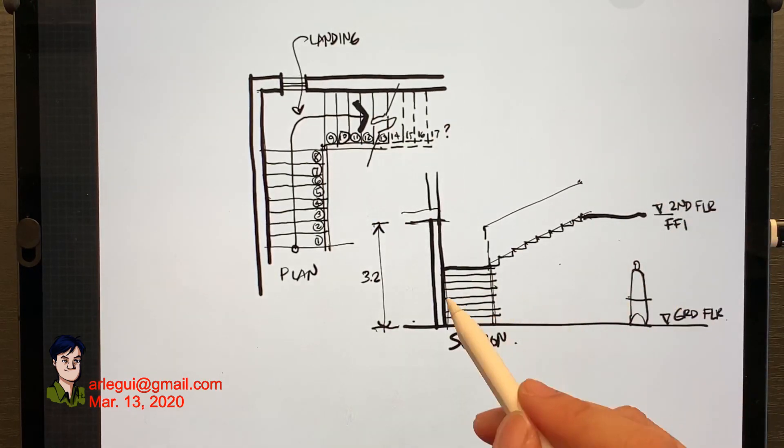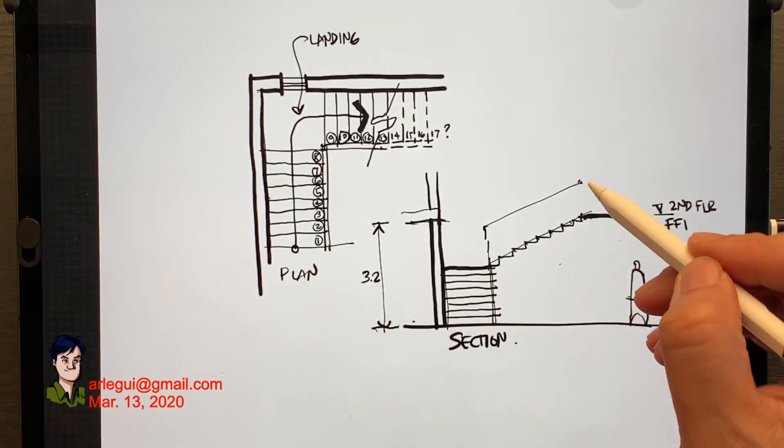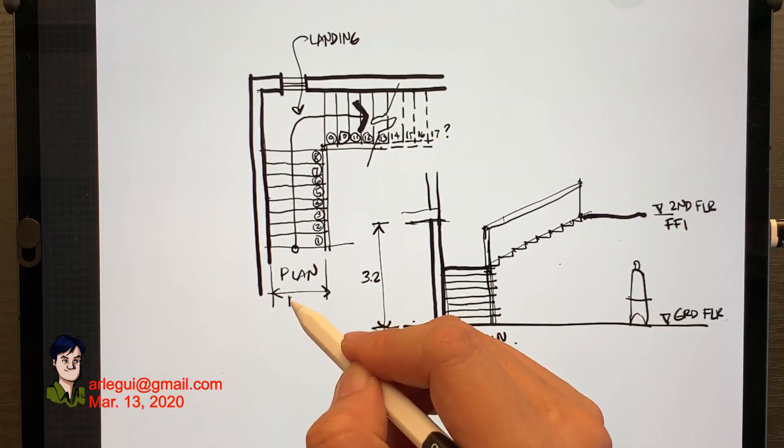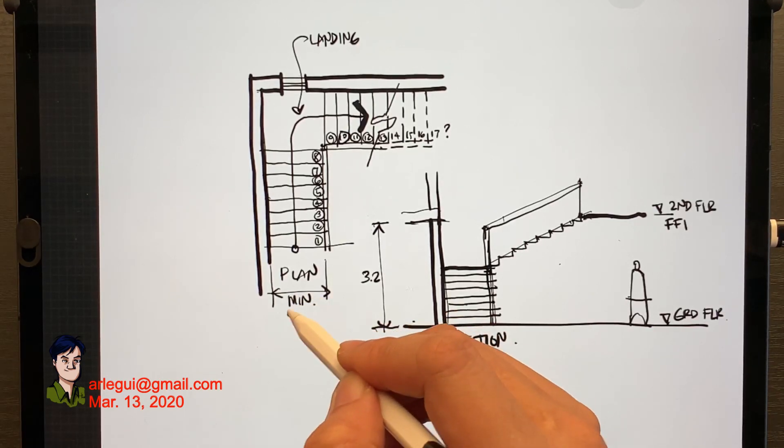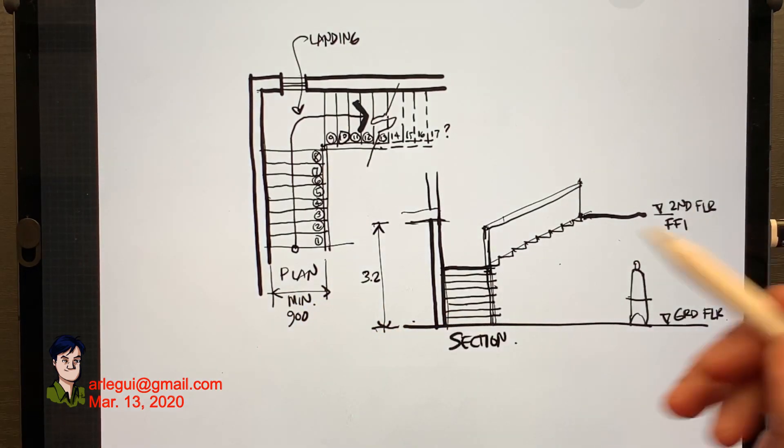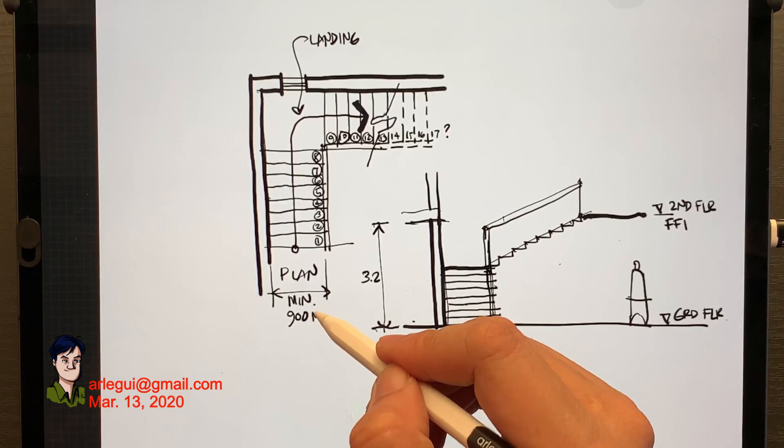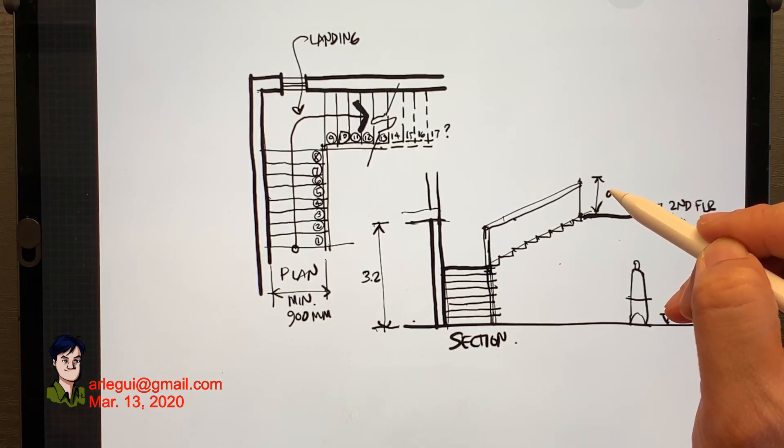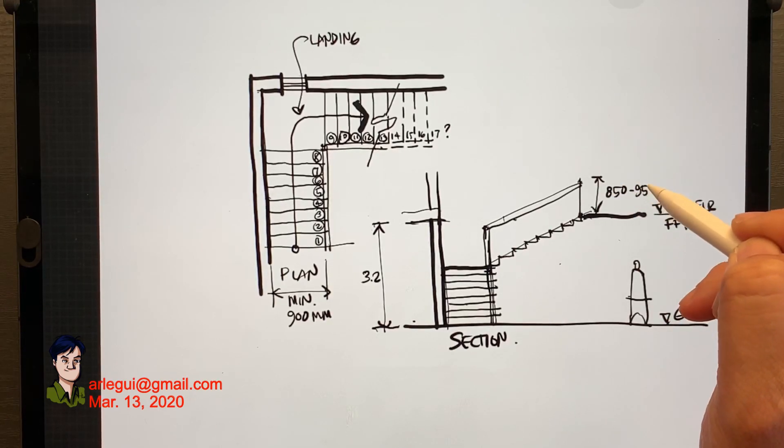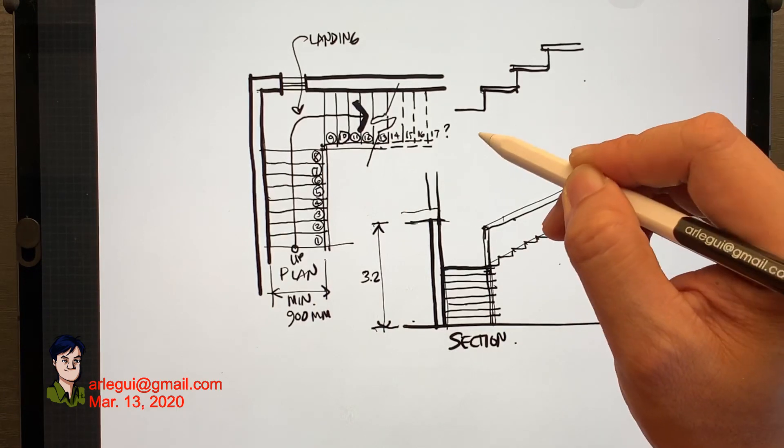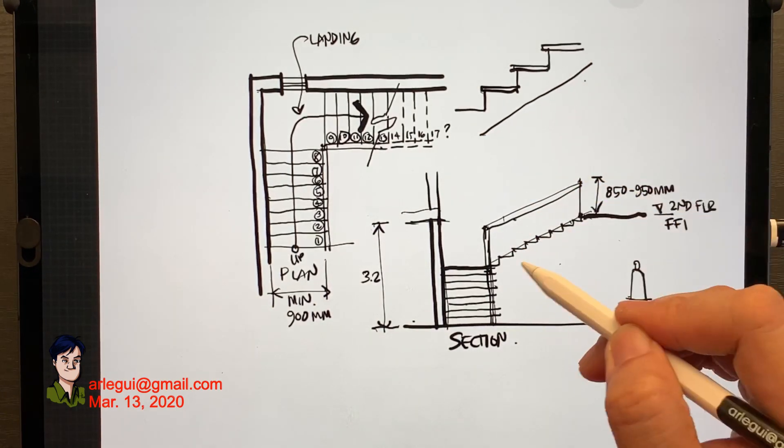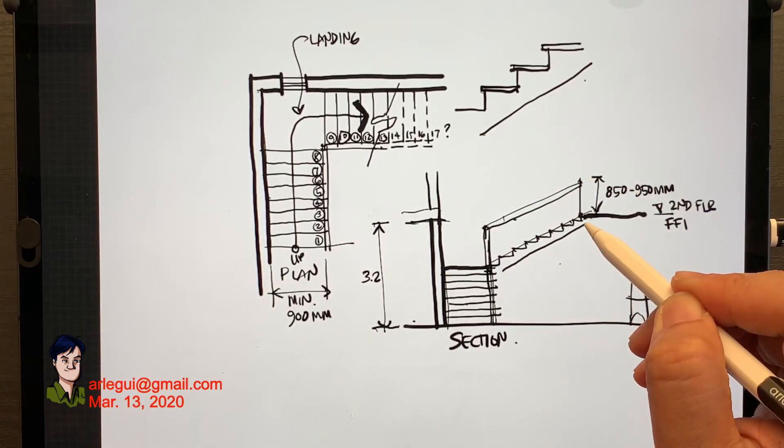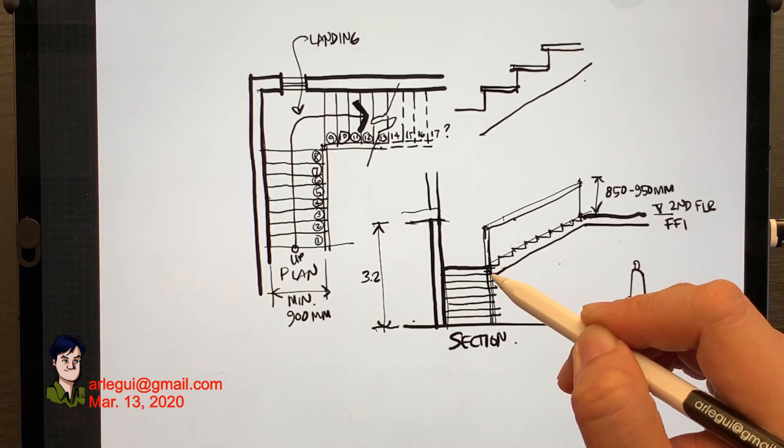So the middle part or the halfway of this staircase has a landing. Normally staircases have a minimum clearance of about 900 millimeters or 0.9 meters. And railings have something between 850 to 950 millimeters or 0.85 to 0.95.